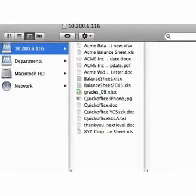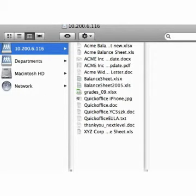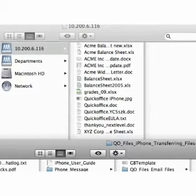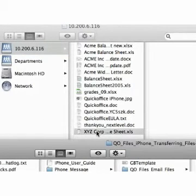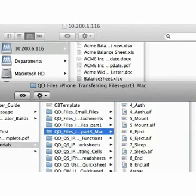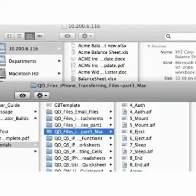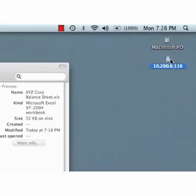Mac OS X should then mount your device as a drive. A window will open on your Mac and the name of the mounted drive will match the Internet address you used when establishing the connection. You can then transfer files from your Mac to your iPhone and from your iPhone to your Mac by dragging and dropping the files from one to the other.